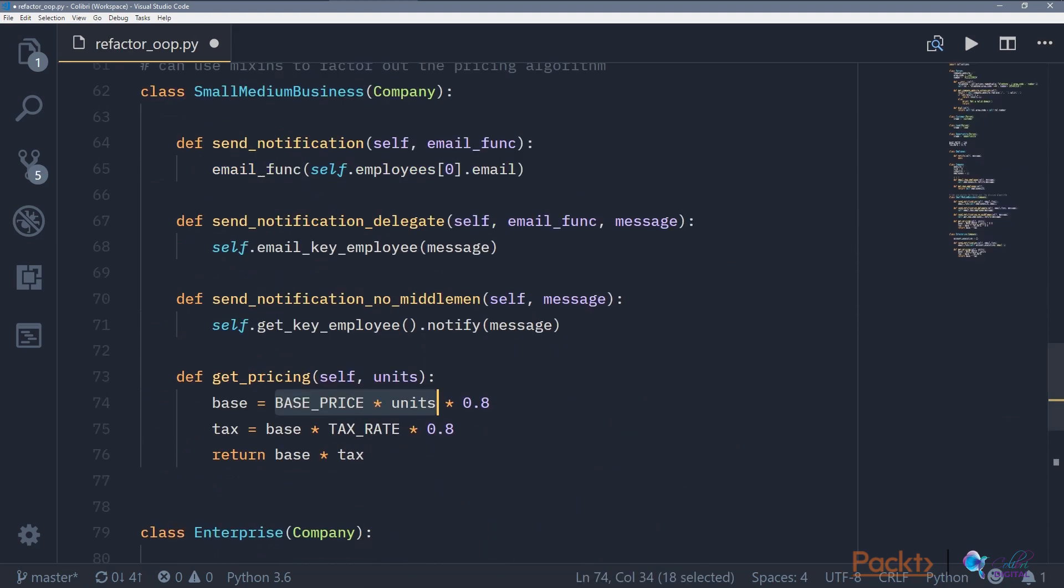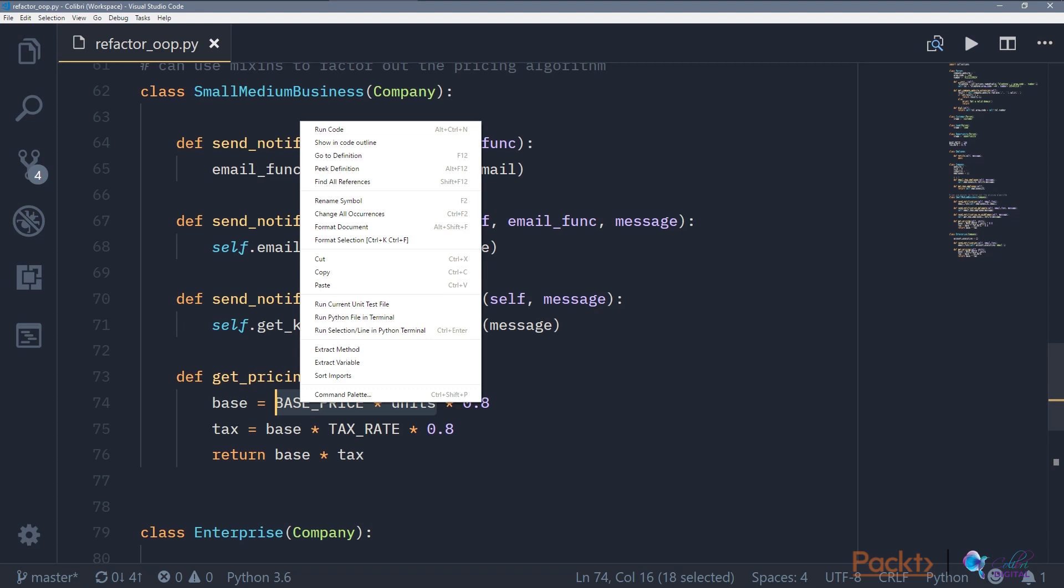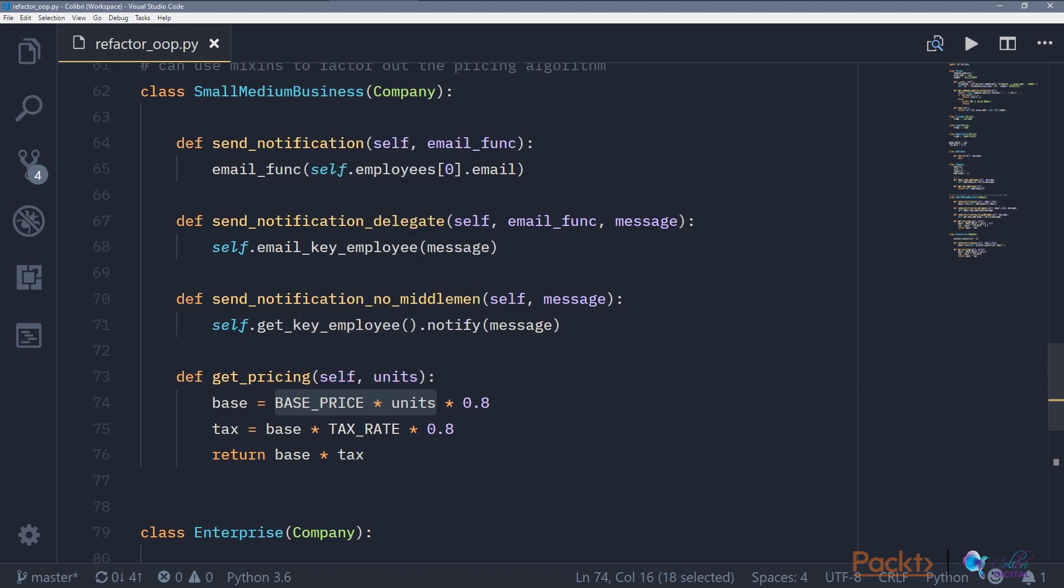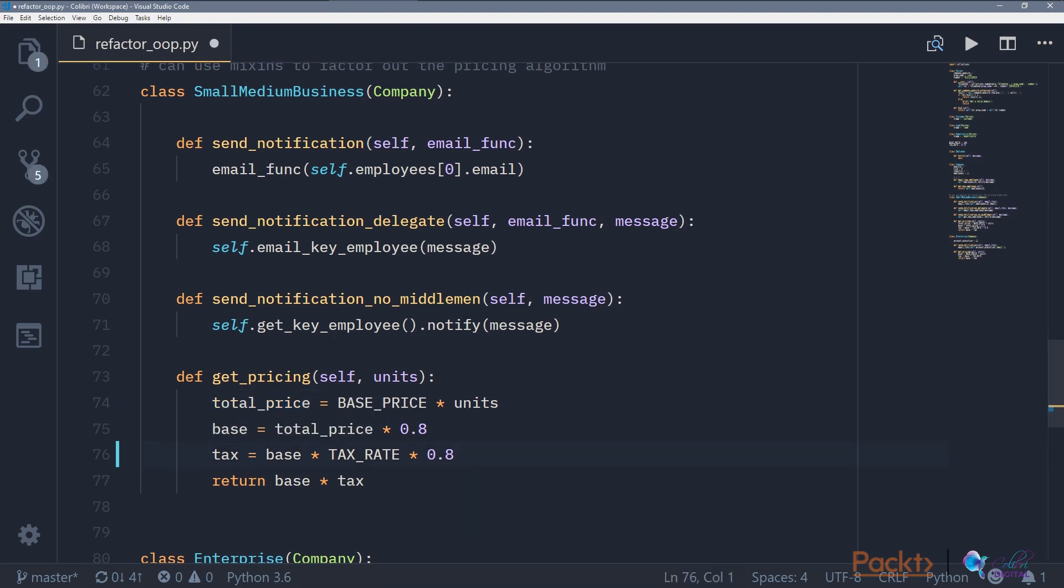In the second example, we're in refactor_oop.py. We can extract variables from complex expressions. If we simply highlight a part of the expression or even the whole expression, we can do extract variable and it will create a new variable for us. Let's say total_price. You can see that we have successfully segmented our expression into two parts and it has extracted a variable from this expression.